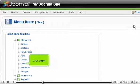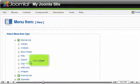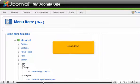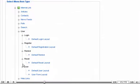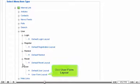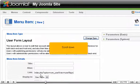Click User, scroll down, and click User Form Layout.